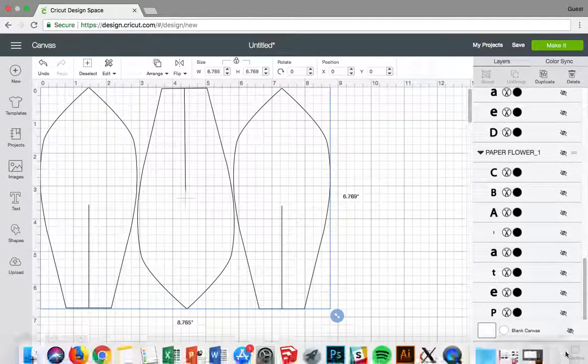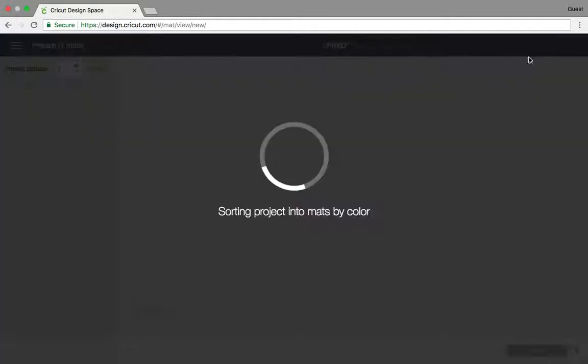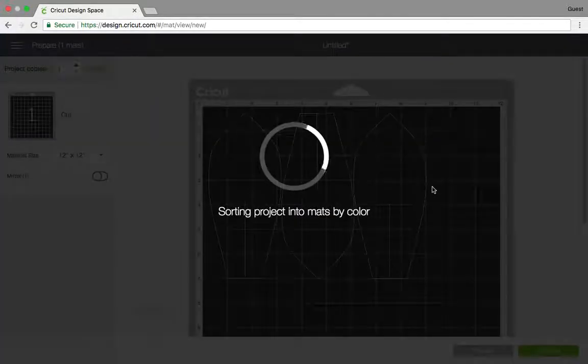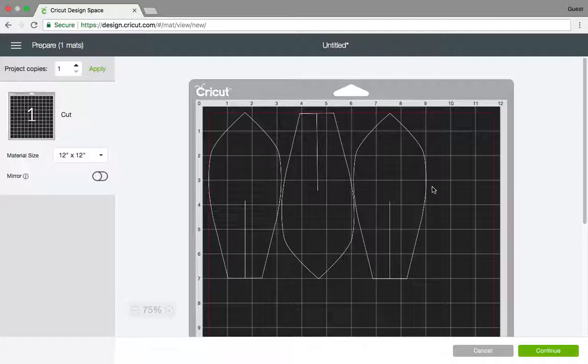They are attached now and then they'll be cut the way you saw it earlier. If you're a new Cricut user, this is really the trick.